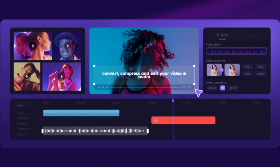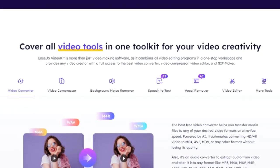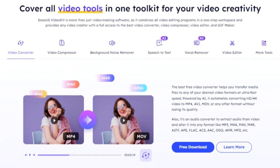At its core, EaseUS Video Kit Pro is an exceptional video and audio editor. It allows you to seamlessly splice, cut, and merge your footage to achieve the desired result. It also enables you to tweak your audio, ensuring that the sound quality is crisp and clear.